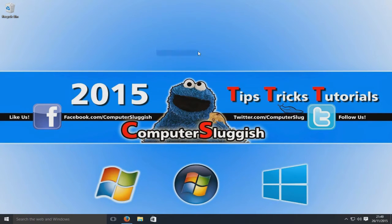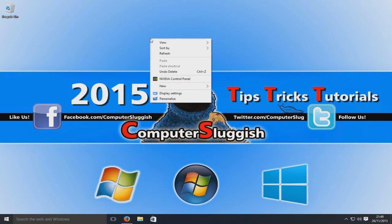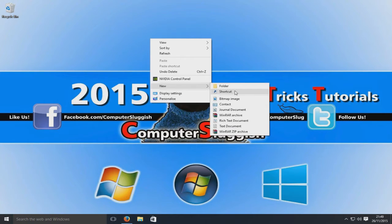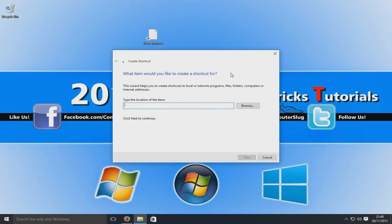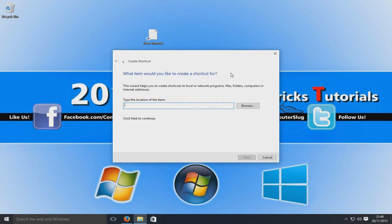On our desktop here we're going to right-click and go to New Shortcut. Now we need to type the location of where we want the shortcut to go to. I'll put a list of the commands in the description below.